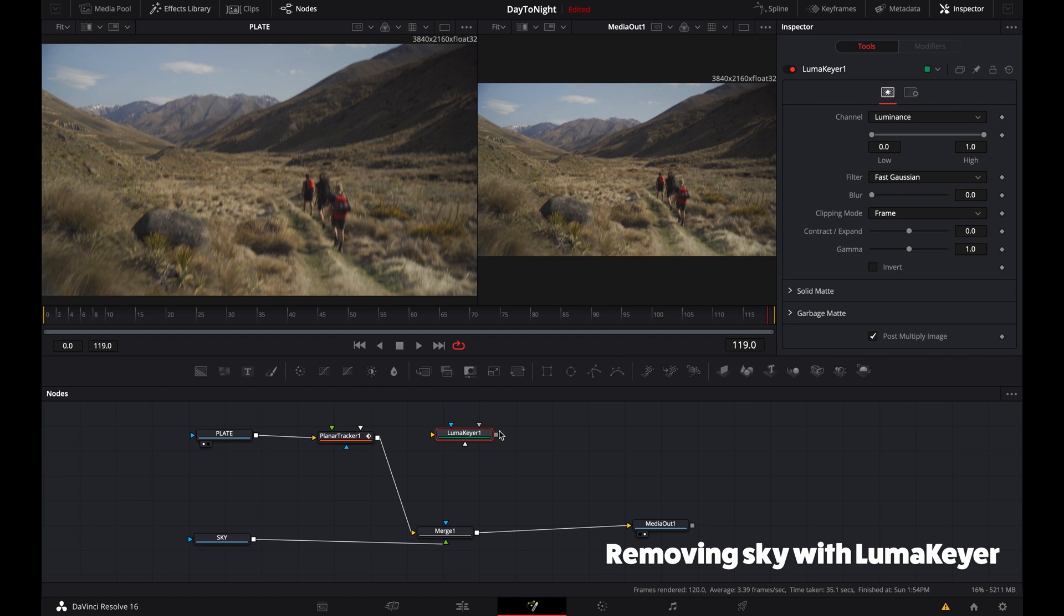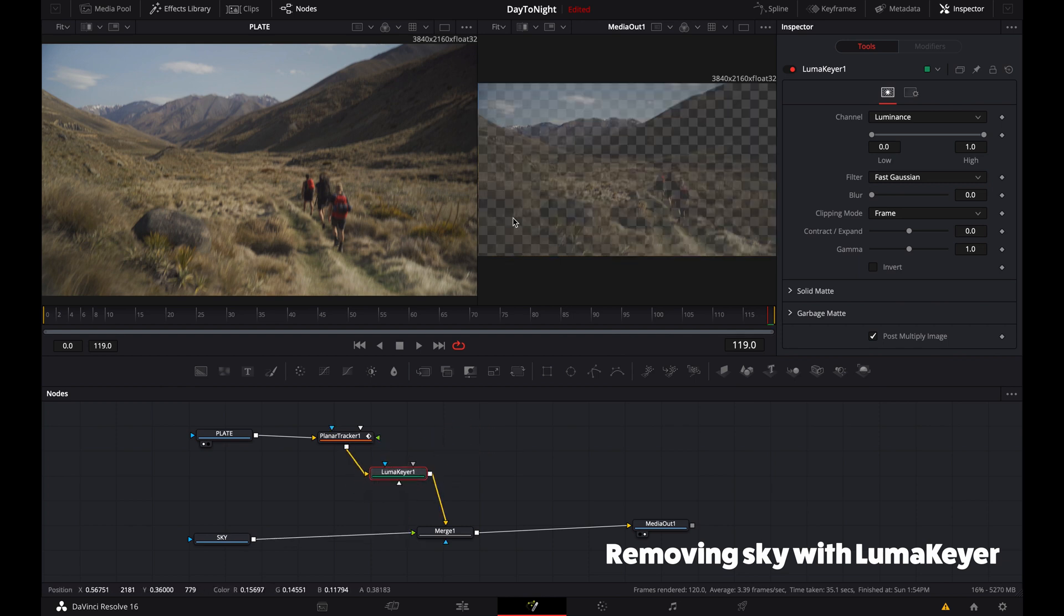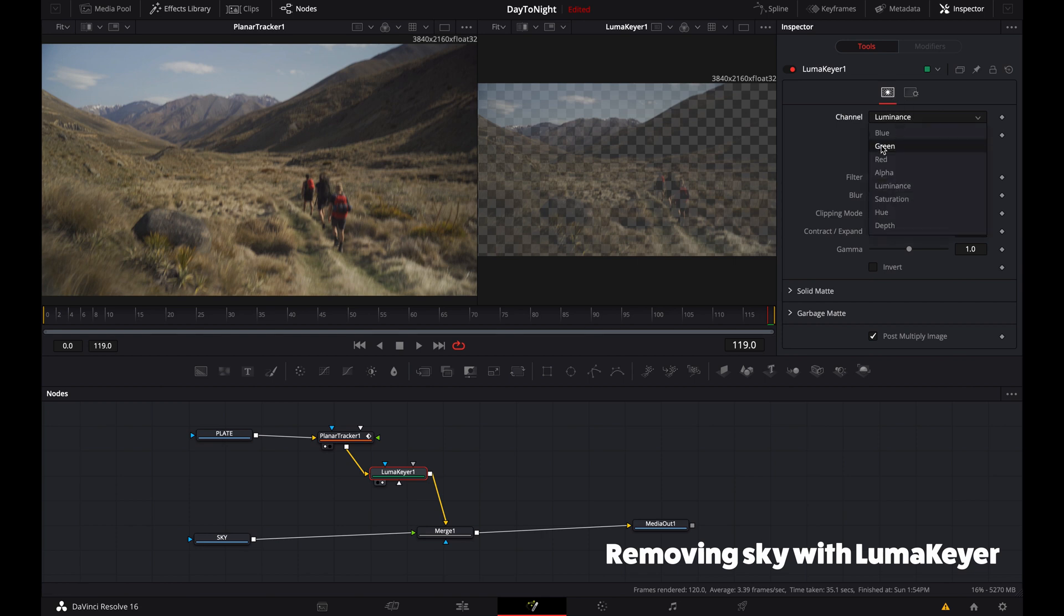Now we want to create a key which will basically remove all the sky based on a certain luminance. Depending on the sky, it's probably most likely going to be blue—depends where you live, I guess.